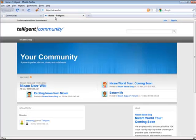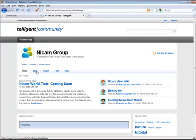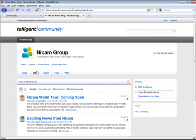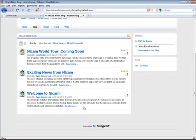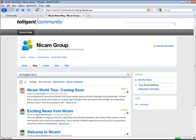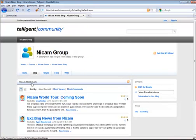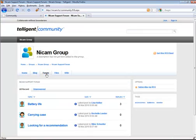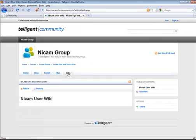So if I go over to Intelligent Community and go into the NICAM group and go under blogs, I see that there are three blog posts available to me. There's really only one blog available to me, and since there's only one blog, I don't even have a list of blogs to choose from. I only have the NICAM news blog available to me. The same thing is true of forum, files, and also the wiki.